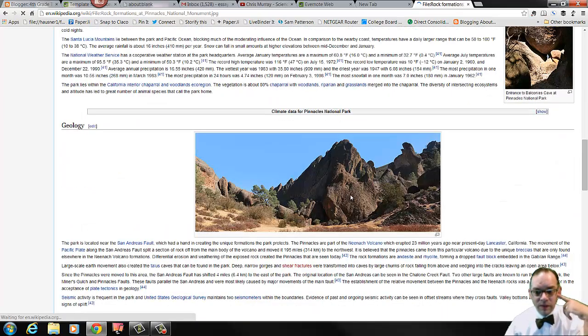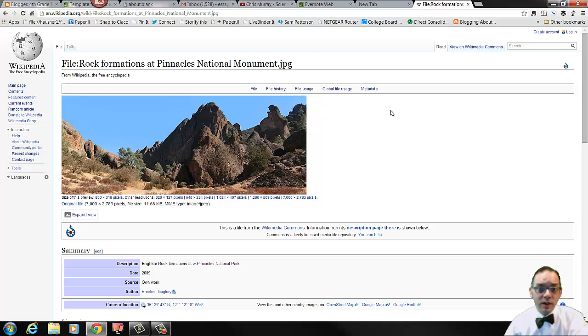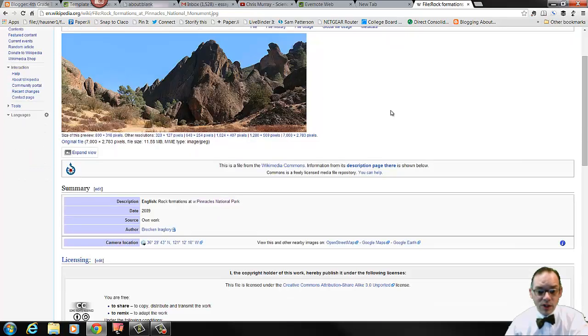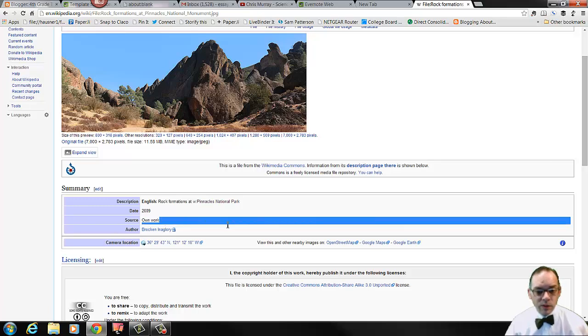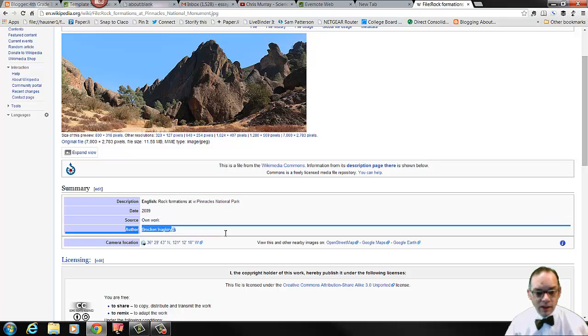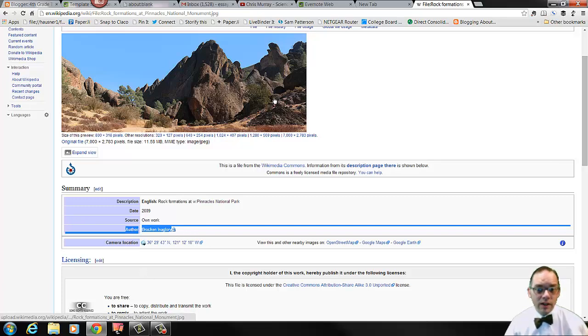If I click on the image here, it'll take me to the Wikipedia page where this image lives. And this is where I have all of the information I need. I can tell that this image was taken by this person right here, Brocken Inaglory. And I want to give them credit on the image that I used.